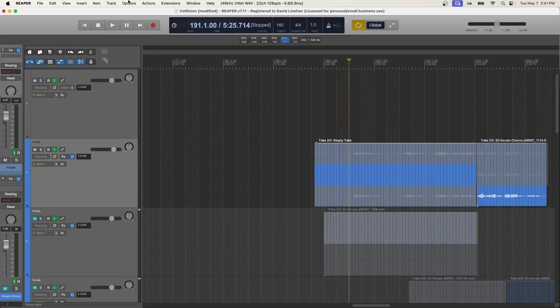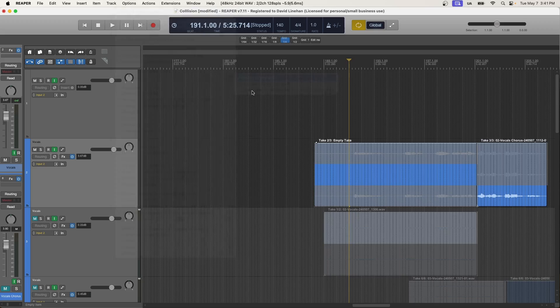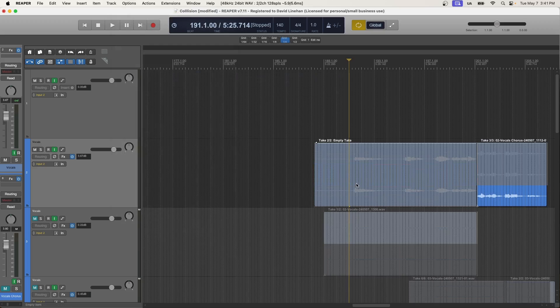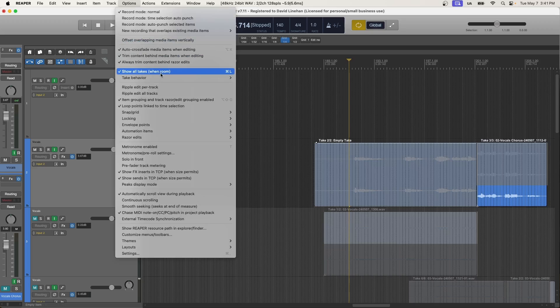So one thing I can do about that is going to Options, Take Behavior, and then unchecking this Display Empty Takes. And for many people that might be good enough. But for me, I don't like the idea that there are empty takes out there that aren't being utilized. So I'm going to go and put that back on.